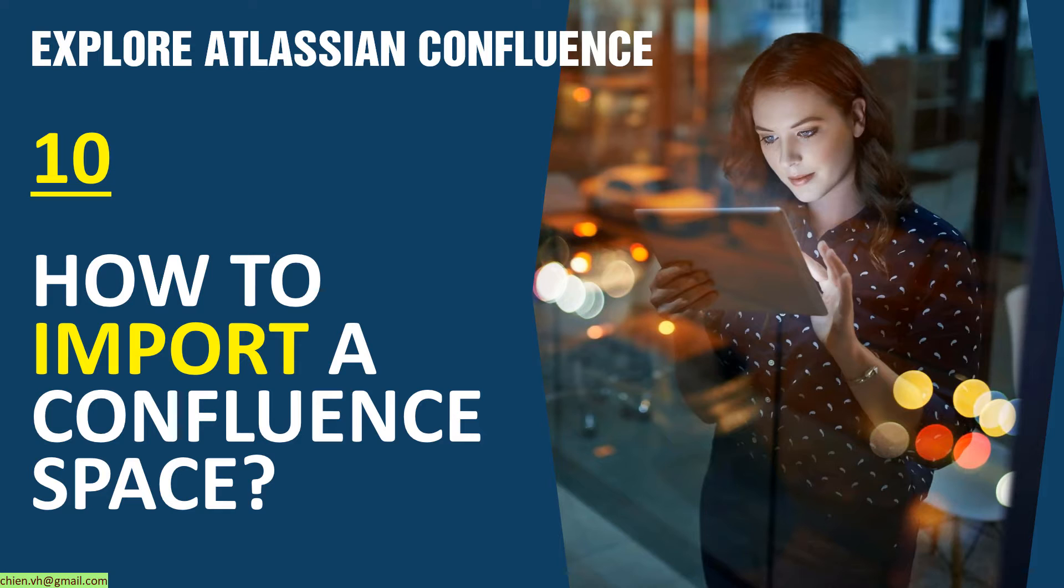In the previous lesson, you learned how to export the content in your Confluence space into some formats like HTML, XML and PDF. And for the content, if you export it into the HTML format, you can re-import it again into Confluence in the future.